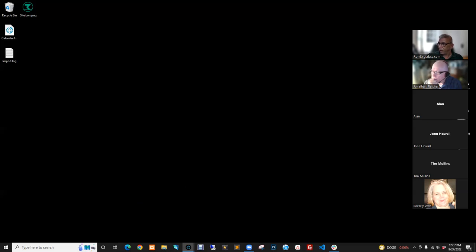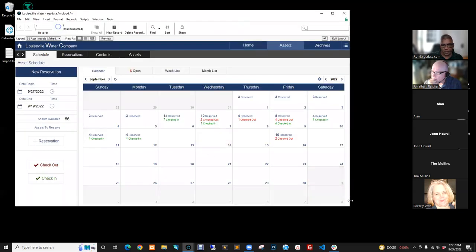Here's one of the calendars. This is built completely natively in FileMaker. One of the biggest challenges about trying to build a calendar in FileMaker was: how do you build a grid that is scalable and sizable?